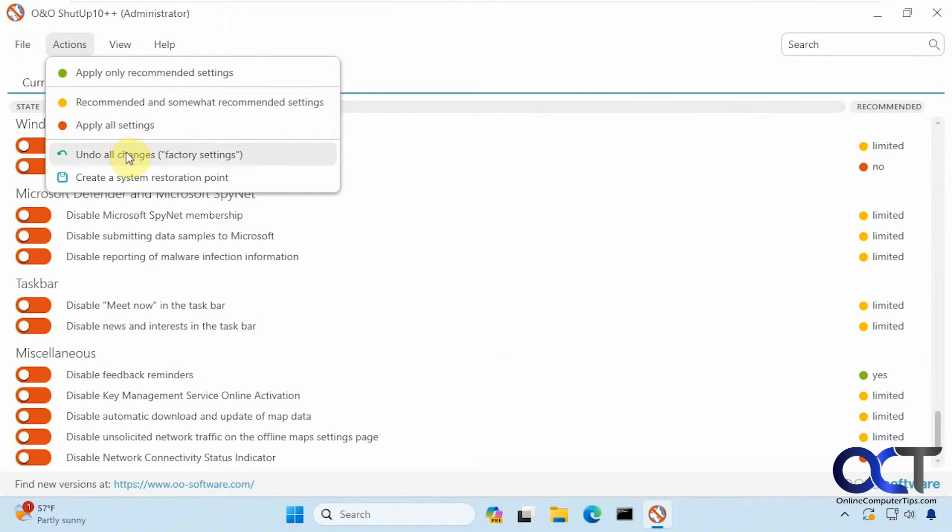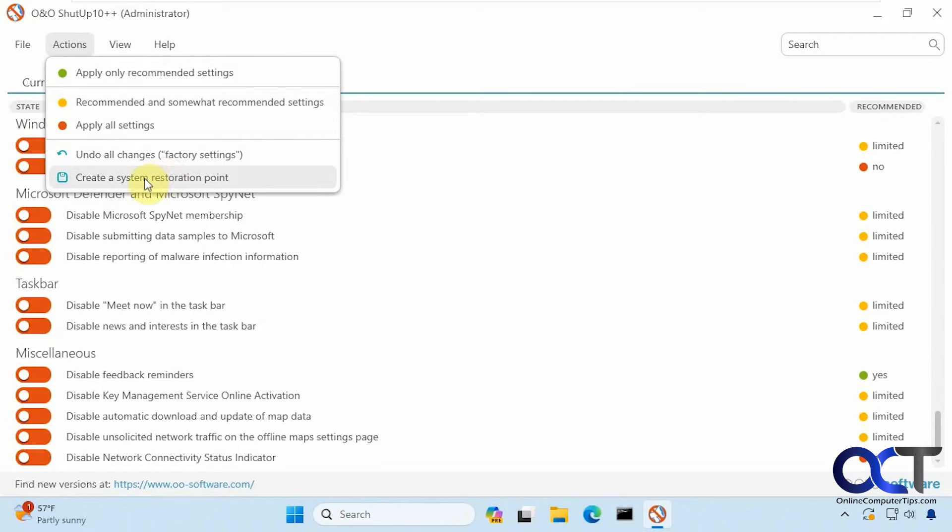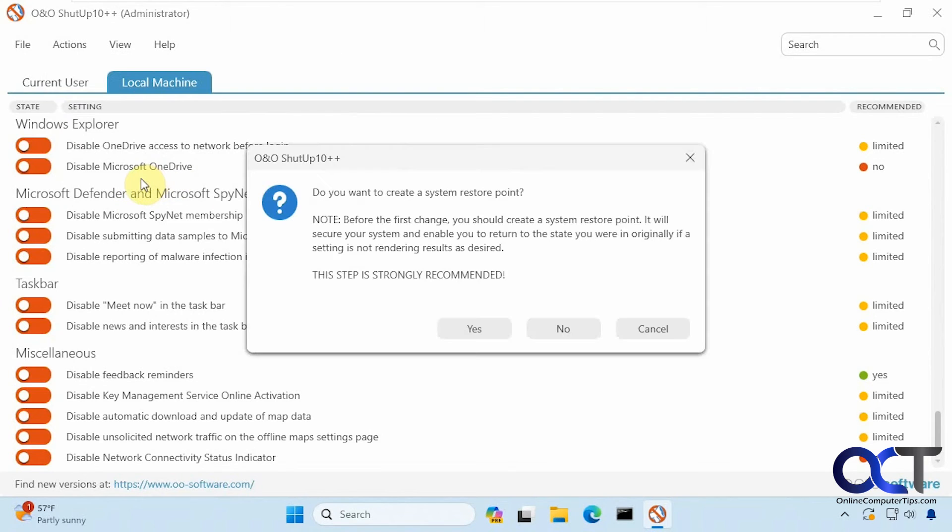You can undo everything and create a system restore point which you should definitely do beforehand. So let's do that right now.